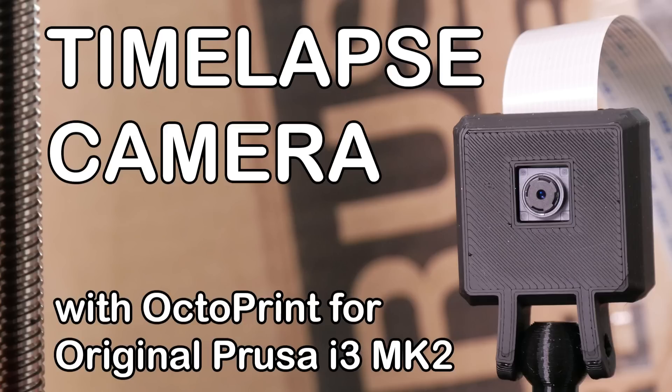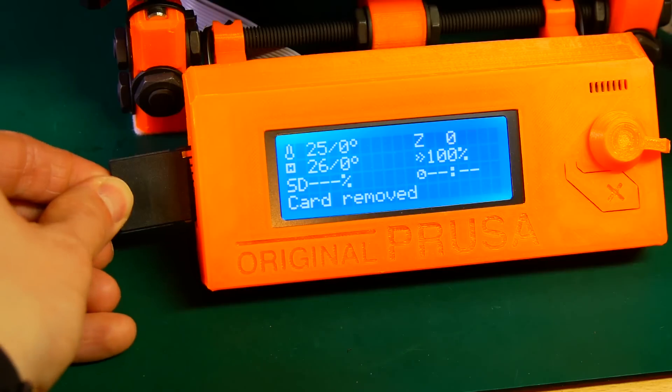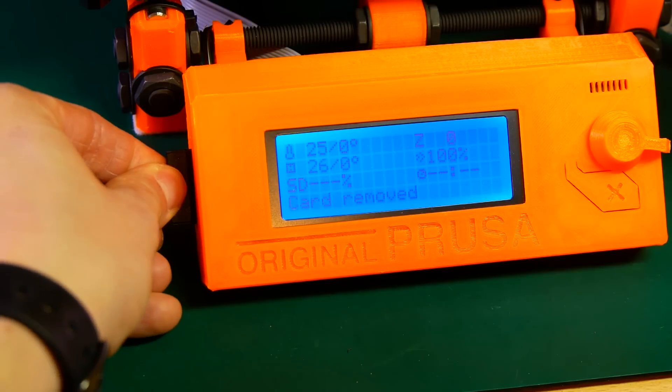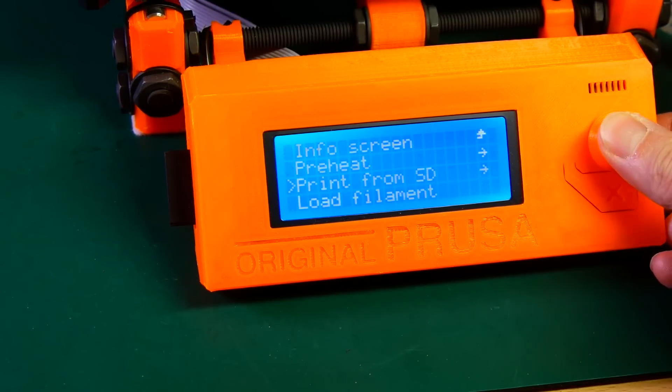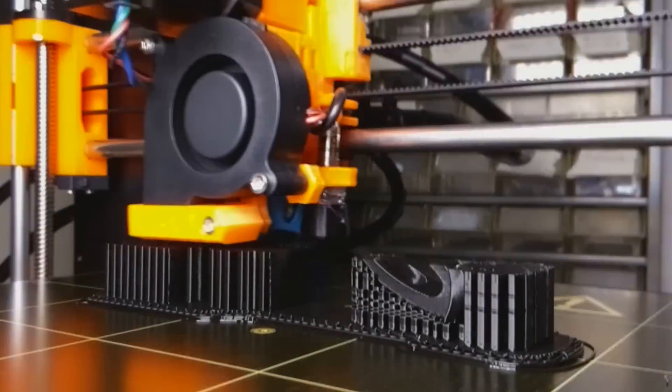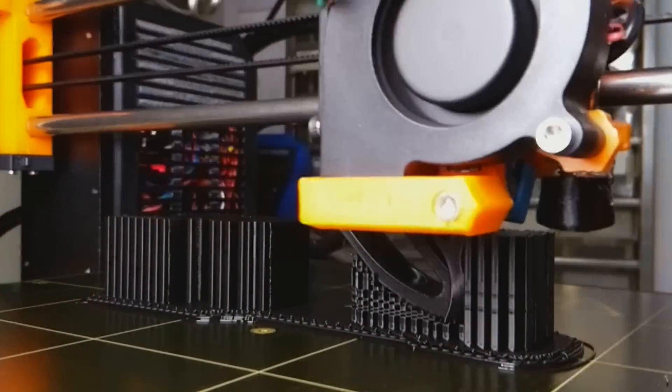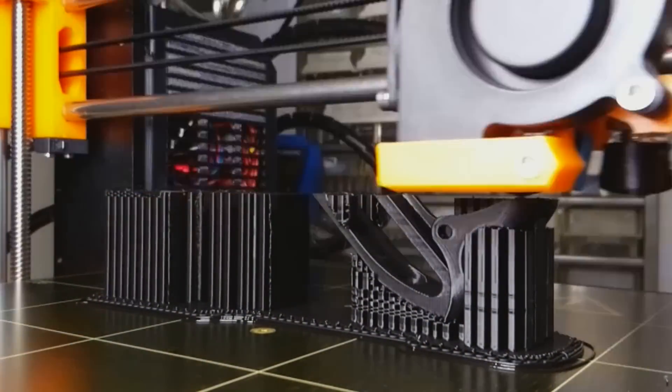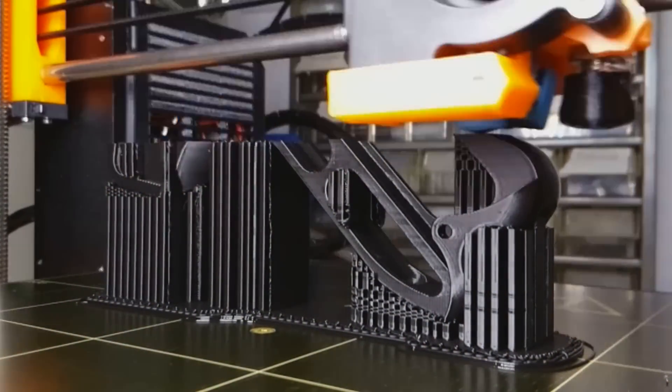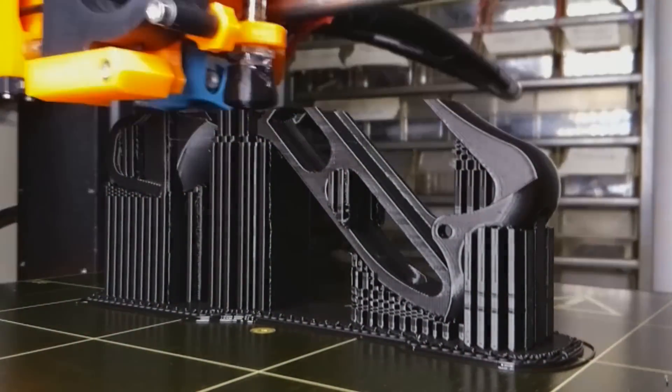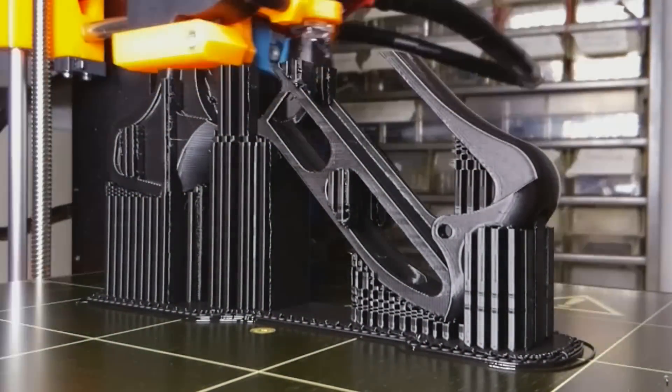Guten Tag everybody and welcome to CNC Kitchen. Are you fed up with transferring all your G-code files to your printer via SD card? And do you like watching great looking time-lapse videos after prints? Then stay tuned. I'll show you how that works.